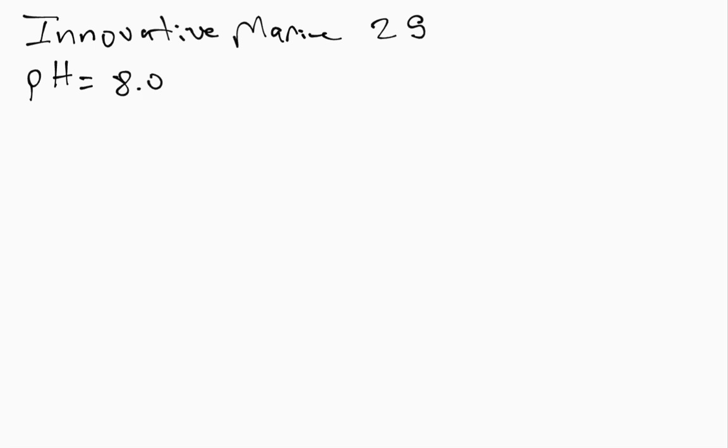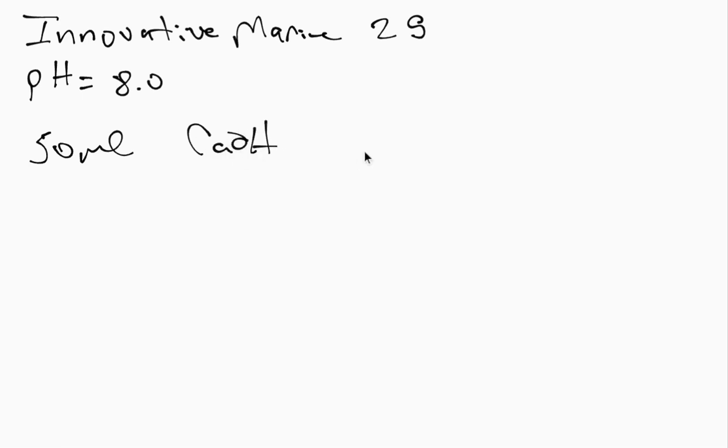So I would normally at this point add about 50 milliliters of calc washer. Well, I went to get my solution, it was empty. I wanted to get my bottle of calc washer to make more solution, it was empty.